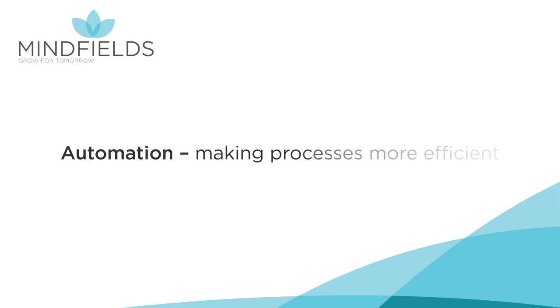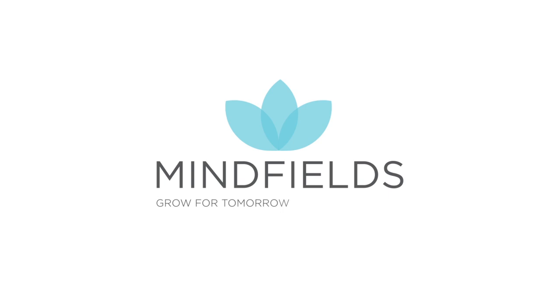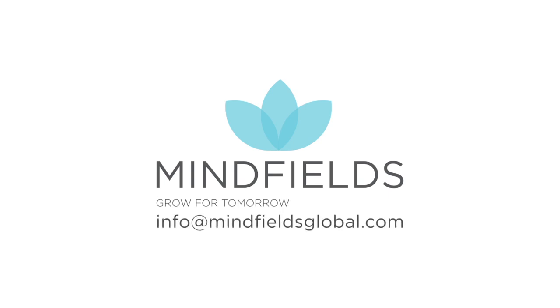Automation, making processes more efficient. Mindfields, grow for tomorrow. Please contact us at info at mindsfieldsglobal.com to initiate your automation journey today.